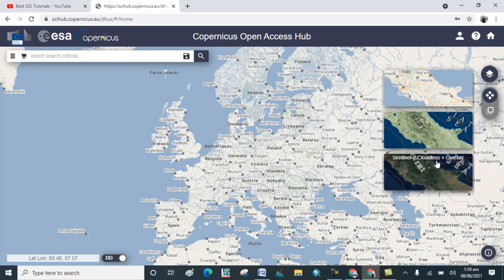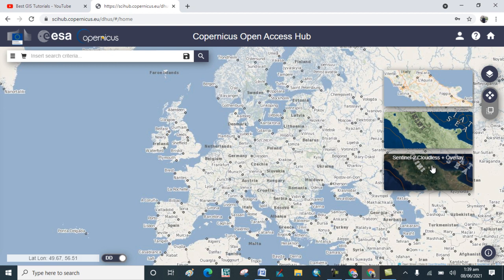Now, first click on the product selector and choose Sentinel-2 Cloudless. Click on that option and wait for the results to load.